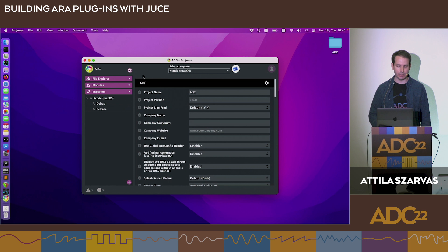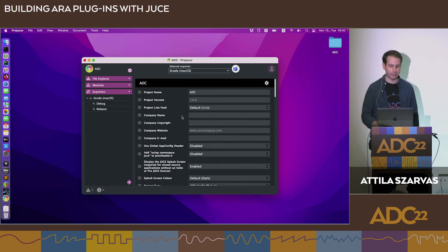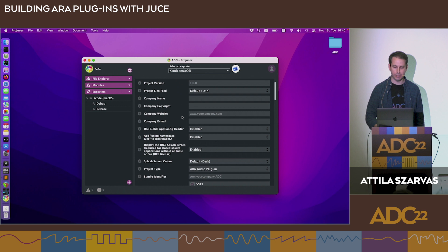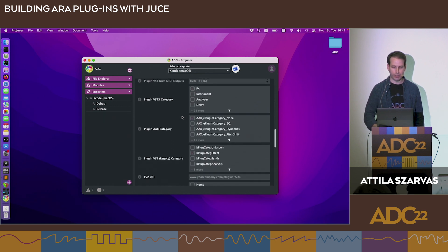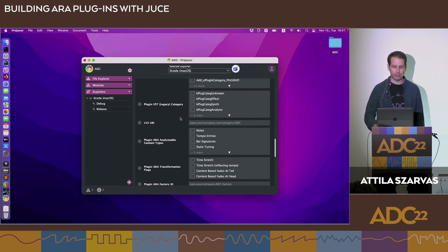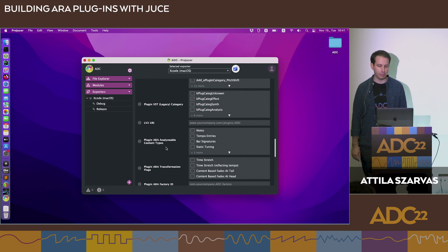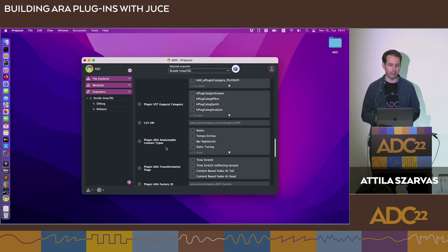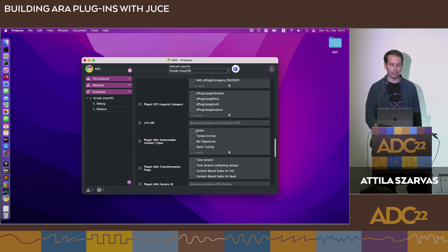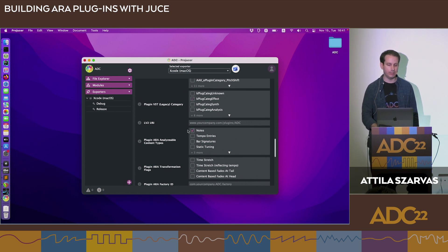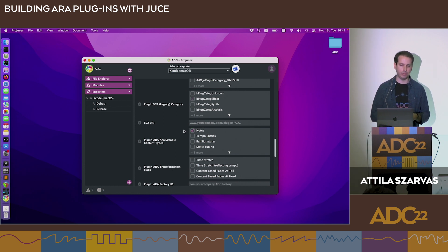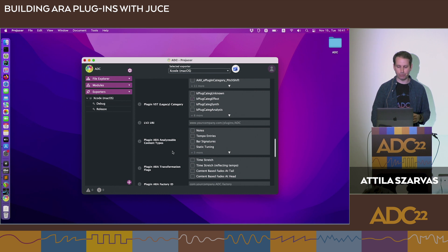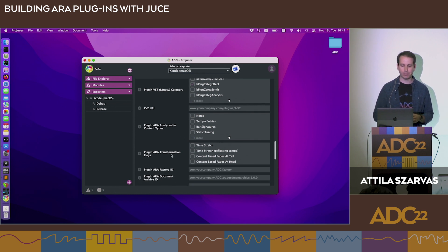Here you see the plugin settings. Most of it is the same as traditional audio plugins, with a few extra options. The first is Plugin ARA Analyzable Content Types. If your document controller provides analysis capability, this is where you could check 'Notes,' advertising to the host that this plugin can analyze an audio source and identify what notes are being played back. This is a difficult feature to implement, so we'll leave it unchecked.